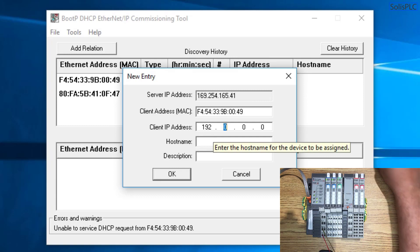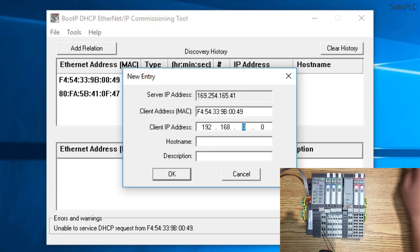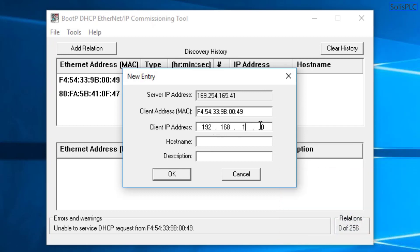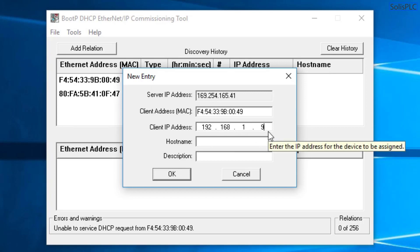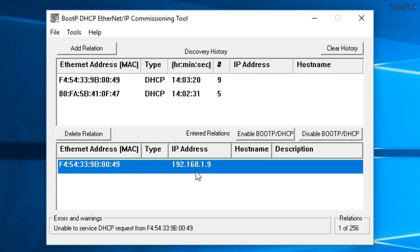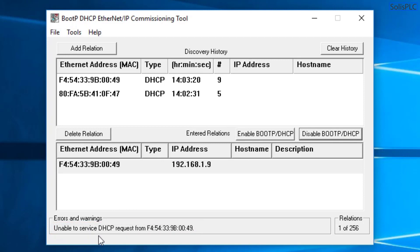And of course I do need to give it an IP address. So in my case, I'm going to just give it a private IP address, 192.168.1.9. That being said, you don't necessarily need to give any IP address to this module that is on the private subnet. So you can give it any four octets that you desire. And I'm just going to hit OK. You'll notice that it will appear here, but the problem is that it immediately tells it the IP address. And if you try to disable BootP DHCP, you'll notice that there's going to be this unable to service the DHCP request. And that's because your computer is no longer on the same subnet.